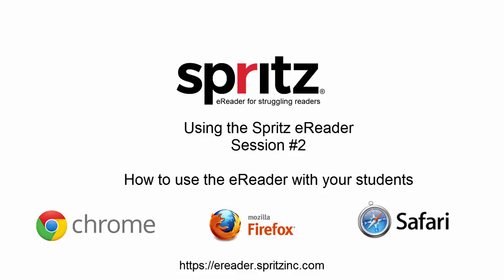It also supports just about any device that you will use in the classroom or your students will use at home including desktops, laptops, Chromebooks, and tablet computers.